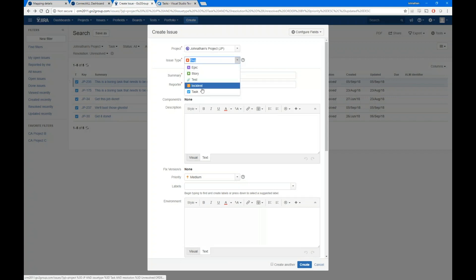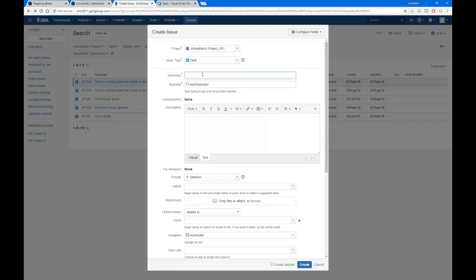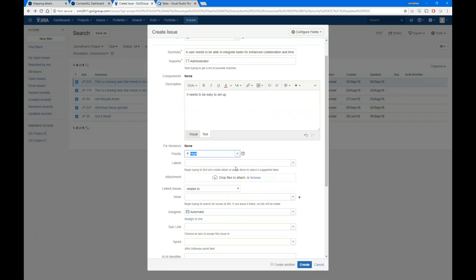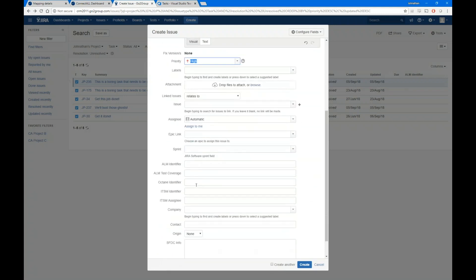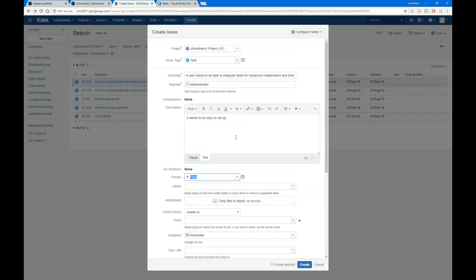I'll select a task object and then enter the summary: 'A user needs to be able to integrate tasks for enhanced collaboration and time to value.' For the description, we'll say it needs to be easy to set up. I think that's pretty important, so I'm going to set the priority as high. That's really all I need to fill out — no other required fields — so I'll go ahead and create it.